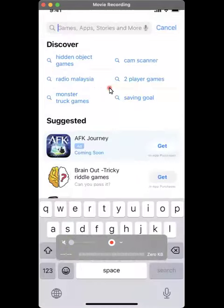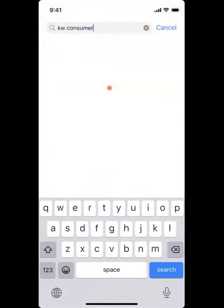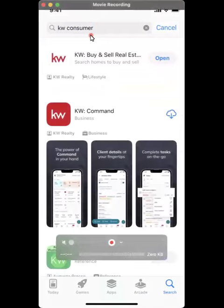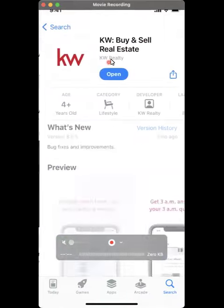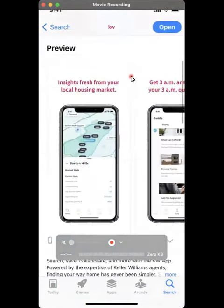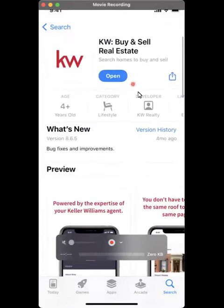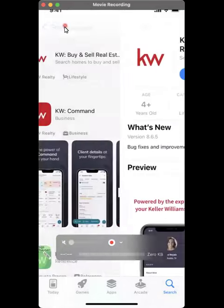Next, similarly, you can also search for KW Consumer. You can see the first one here — it says KW Buy and Sell Real Estate. So this is the consumer app. If you have not downloaded it, it will say download here and you just have to click on this download button to download the app. This is how the consumer app actually looks like — this is the one with the white background.